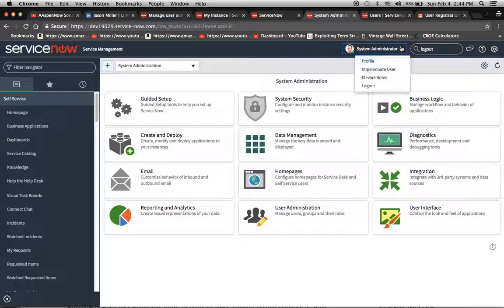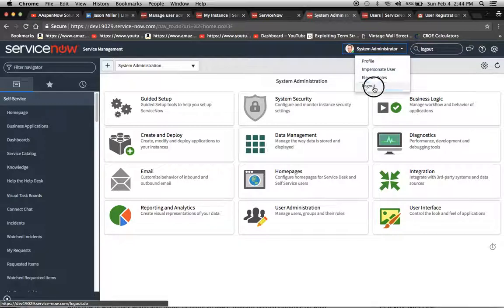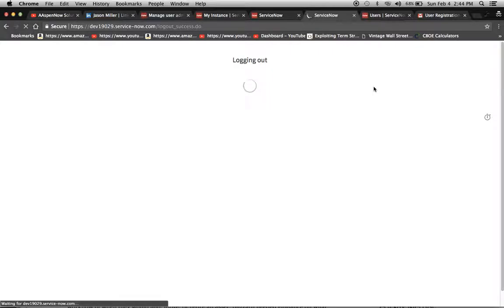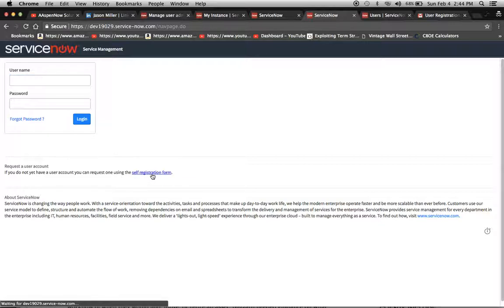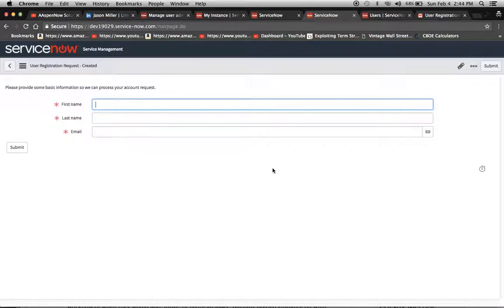So now what I'm going to do is log out of here, and I'm going to pretend I'm just a regular user that comes to the instance page. So now this is our link that we're going to click on. Self-registration form, there we go.